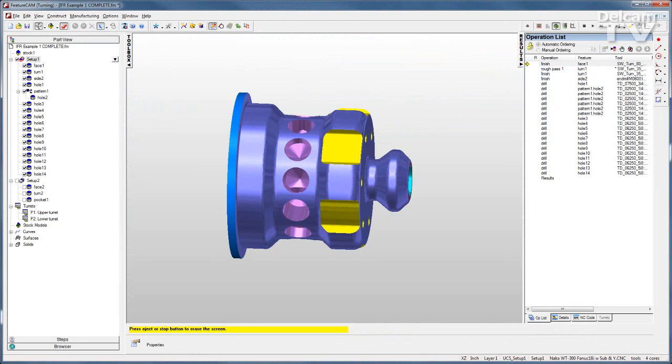Turning centers are getting more advanced every day. Thankfully FeatureCam's advanced turn milling module makes programming these machines fast and simple.